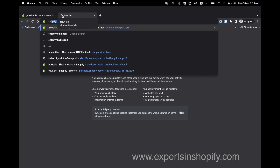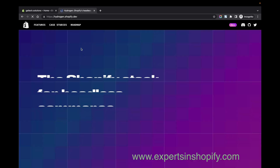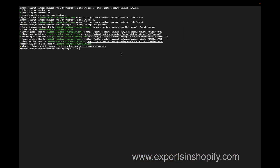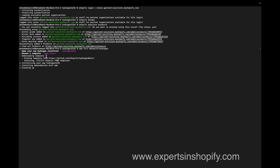The next step is to go to hydrogen.shopify.dev. I'm going to copy the install command from there and run it. I'm going to name this project 'hydrogen1234' and select the template as 'demo store'. It will now install all the required files for the template — we have to wait a few minutes for this to complete.